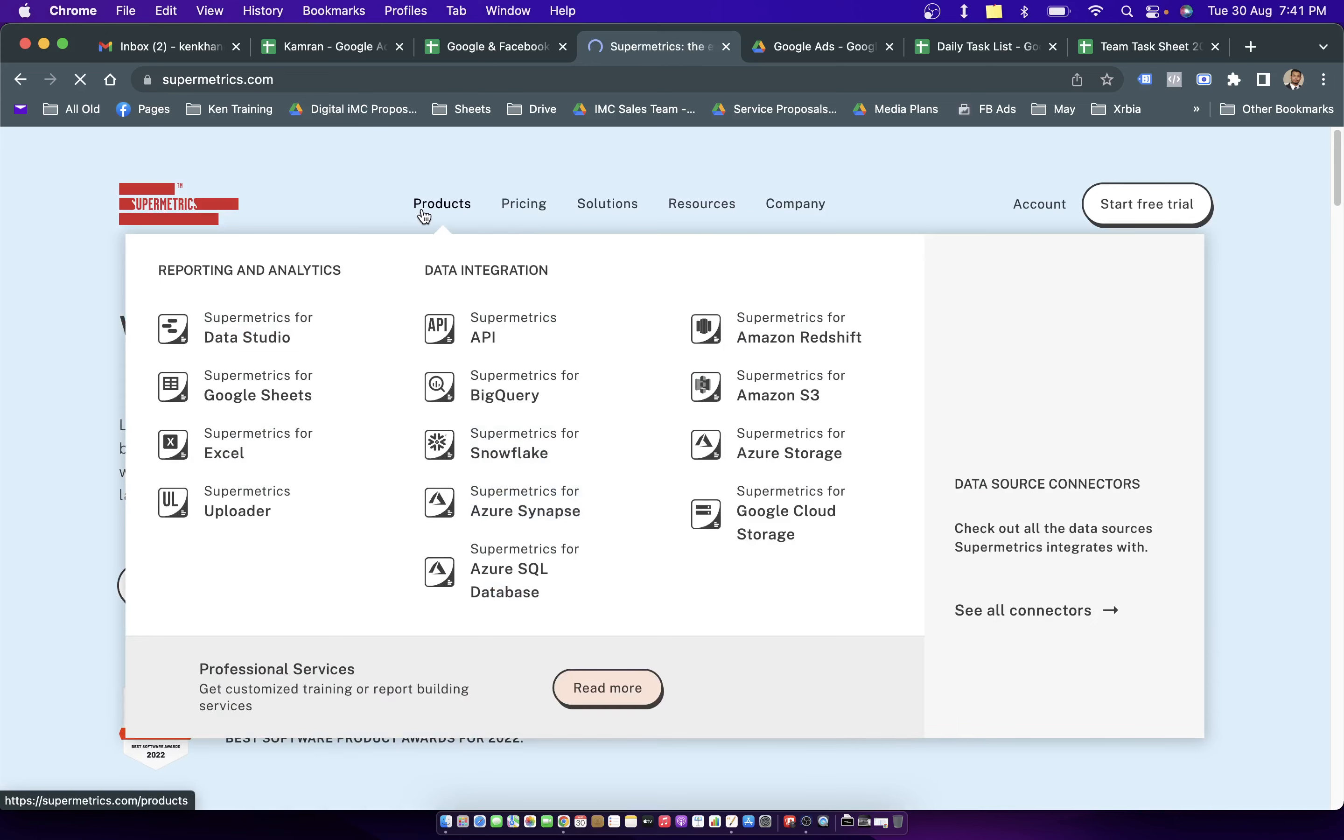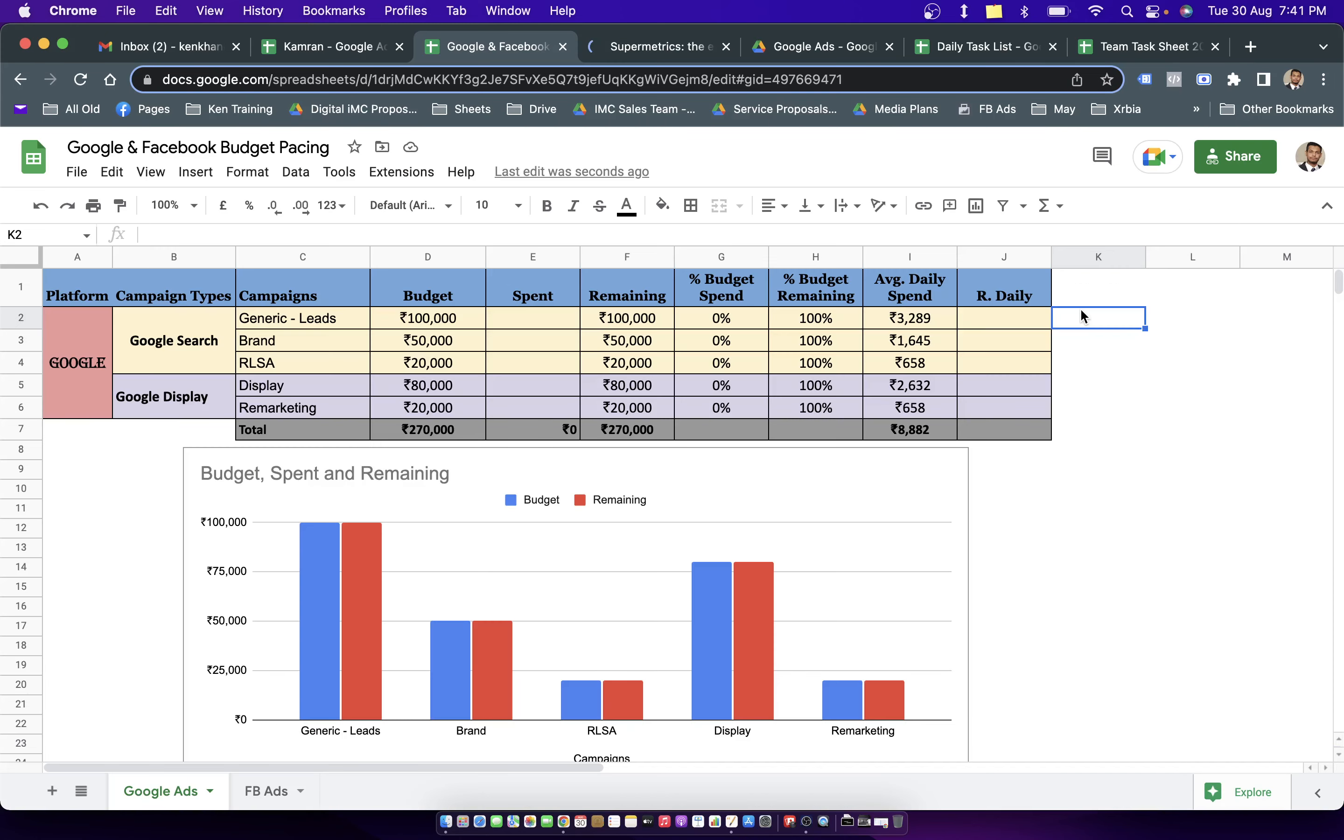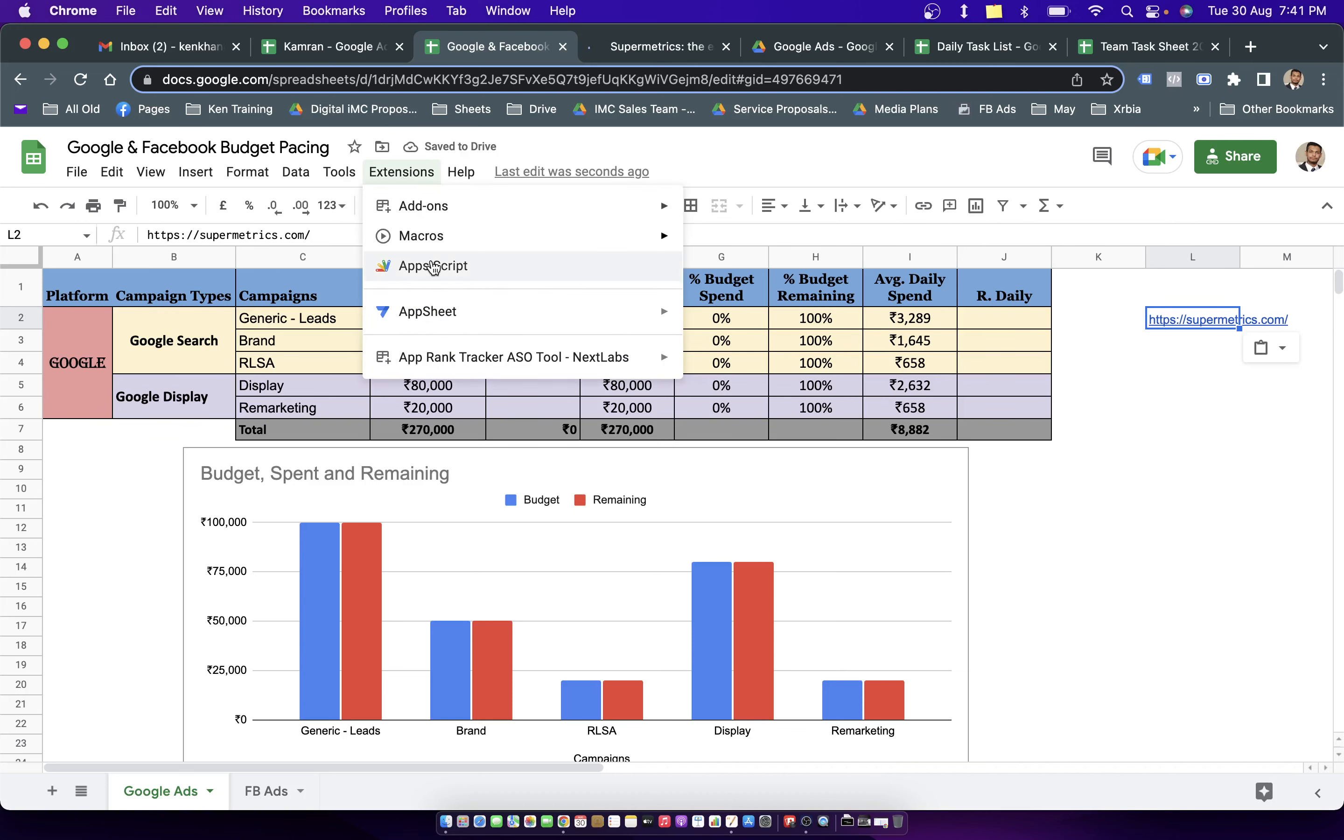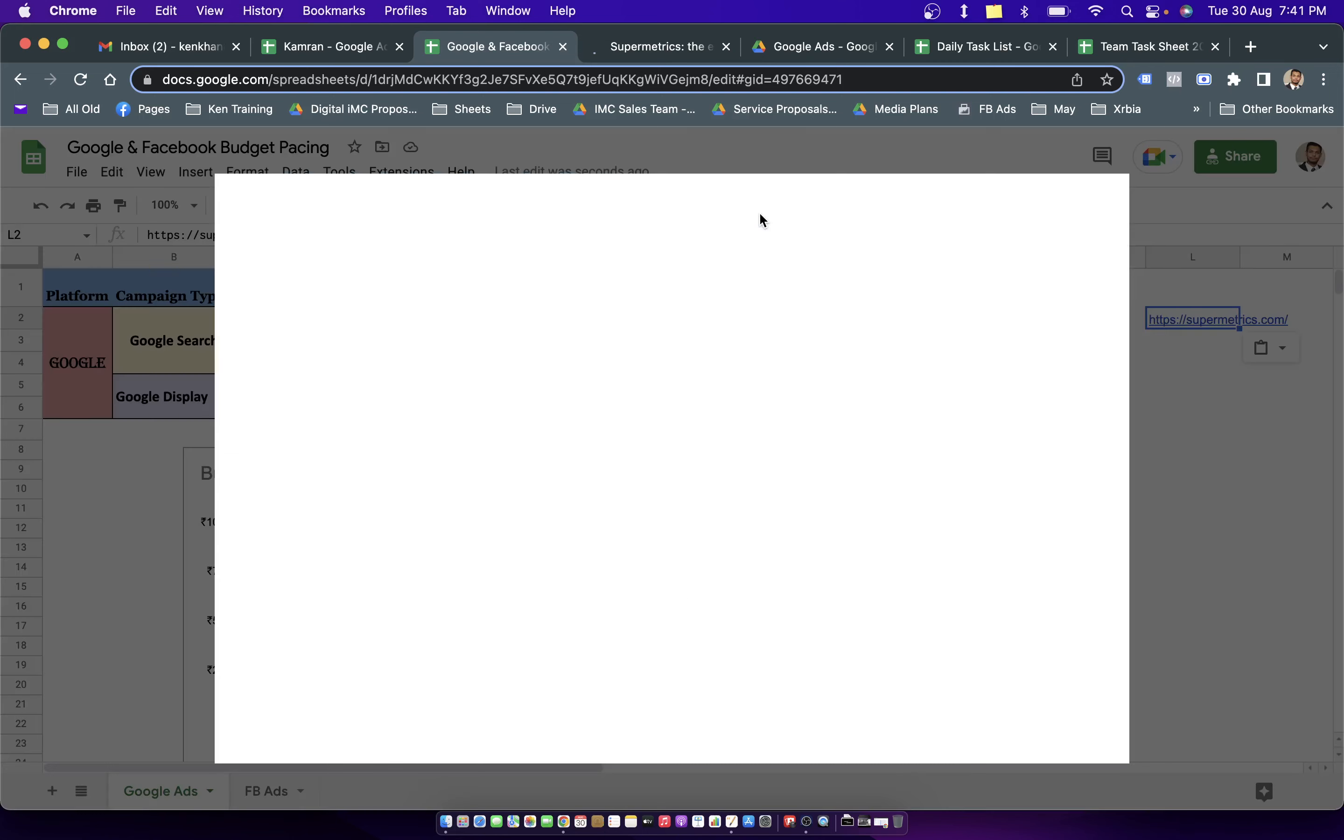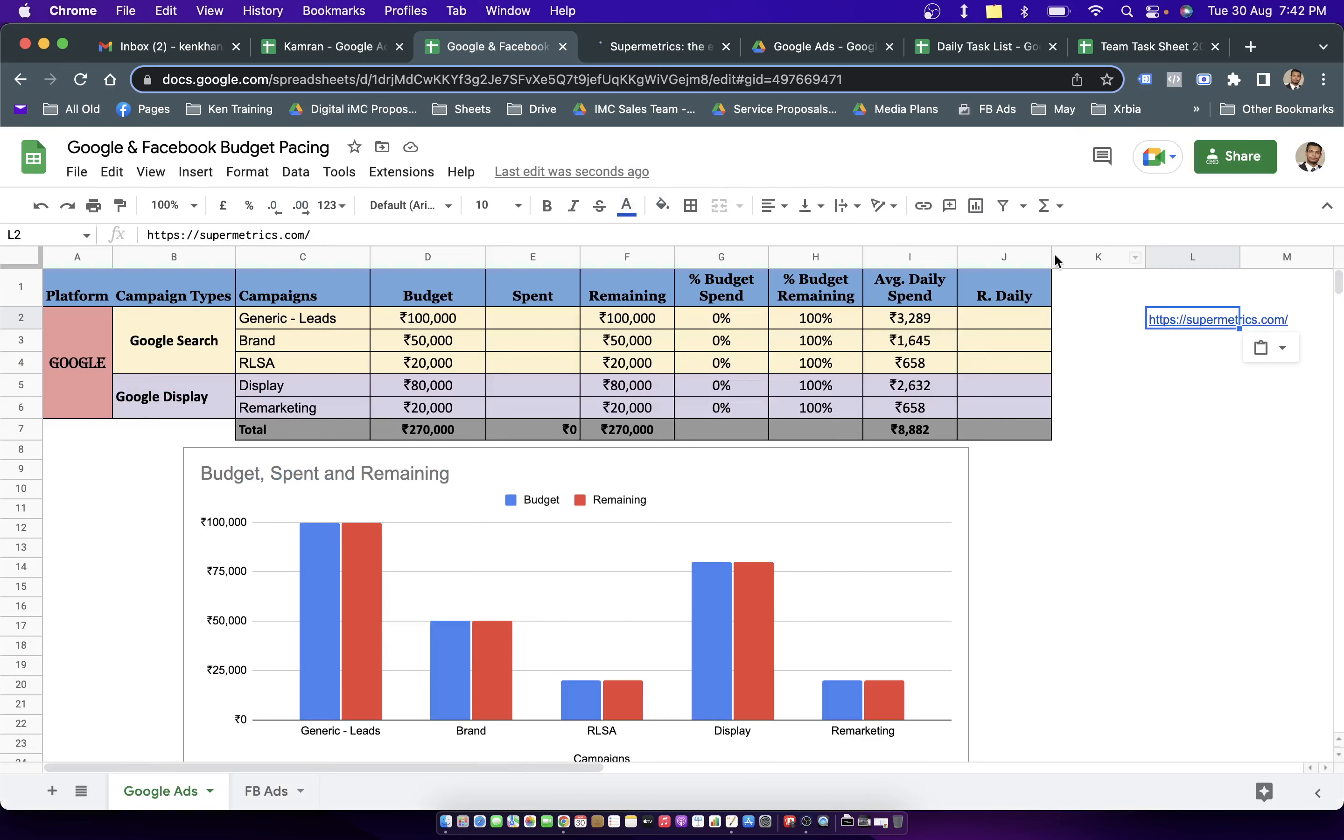This comes with a monthly pricing. So if your project allows you to subscribe for this plan, you can go with SuperMetrics. And then you have to go to extensions and you have to add a SuperMetrics extension into this sheet, which will finally allow you to automatically fetch the information from any of your Google ad account into the spend columns.